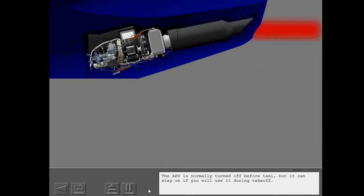The APU is normally turned off before taxi, but it can stay on if you will use it during takeoff.